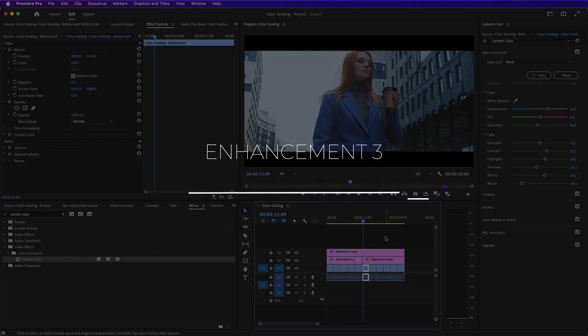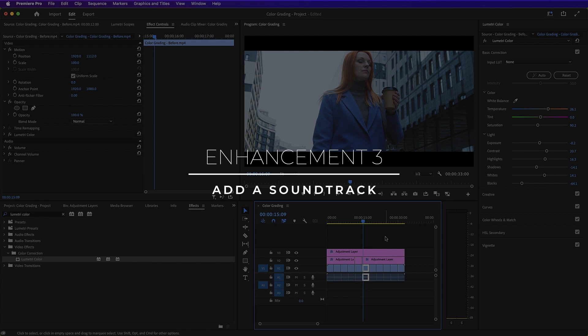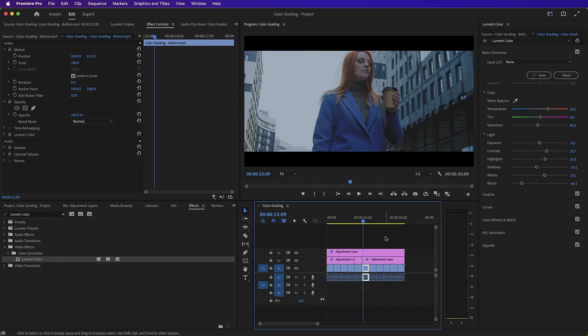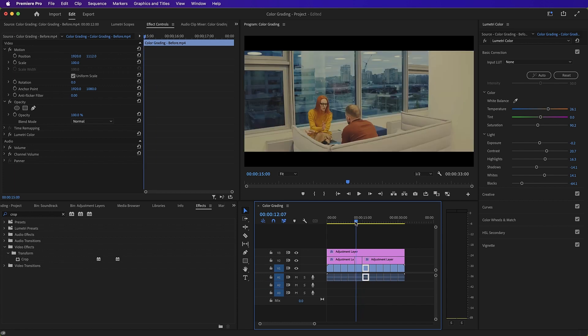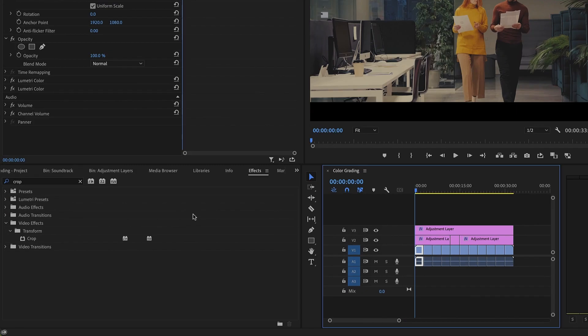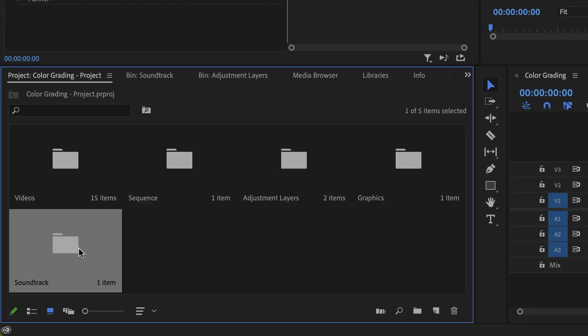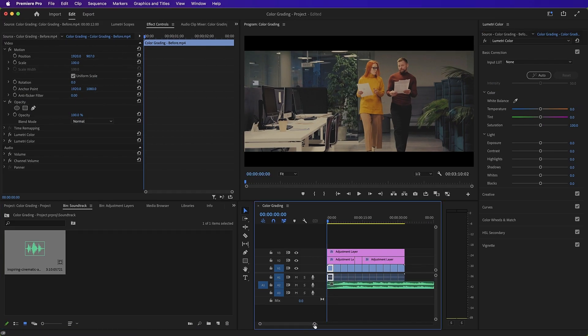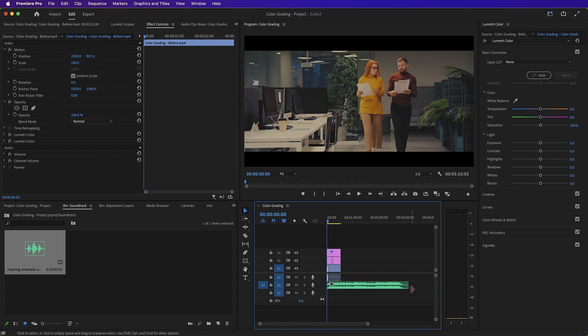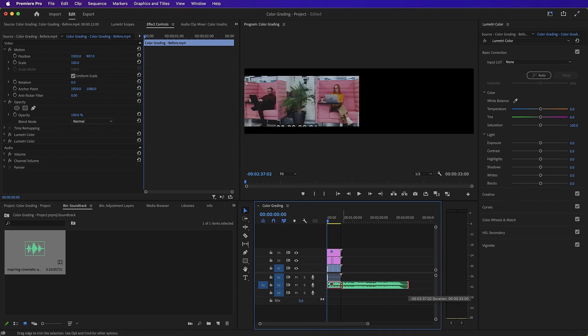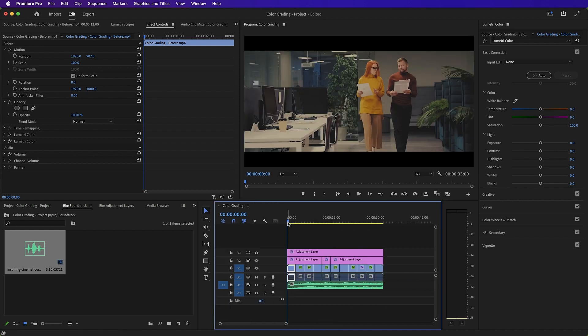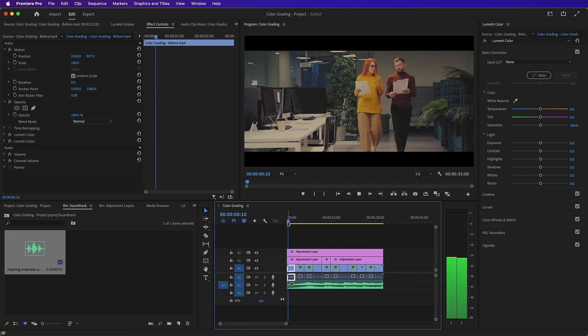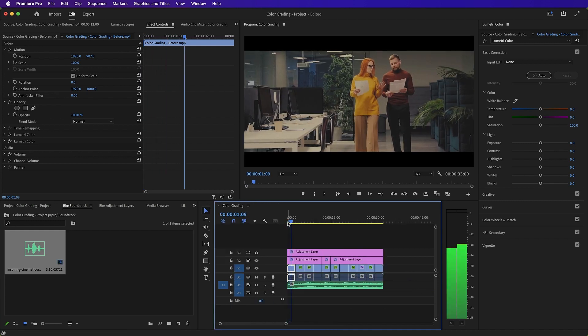Enhancement 3. Add a soundtrack. Choosing the right soundtrack is vital that it matches the tone and mood of the color grading. So let's bring in this soundtrack here and we will shorten it to the same duration as our sequence. Let's listen to that to see how it enhances our sequence.